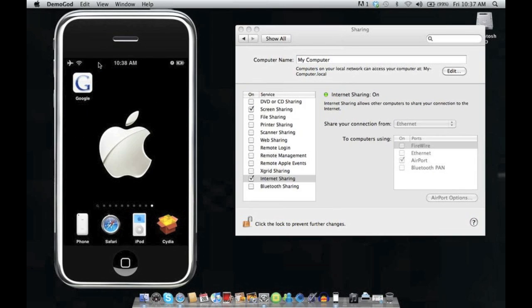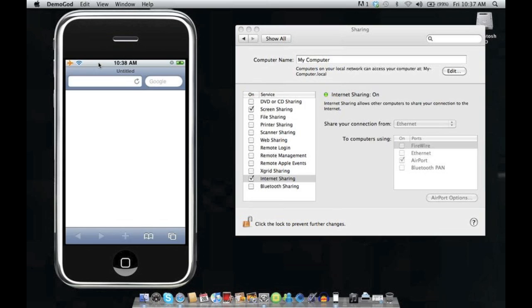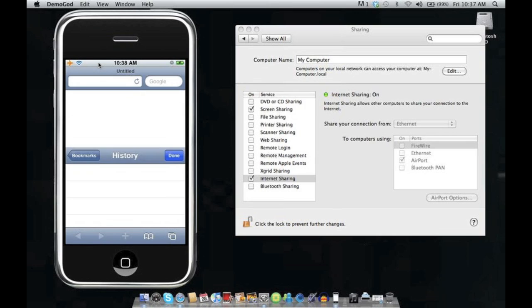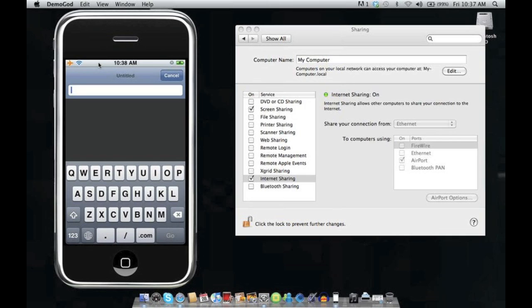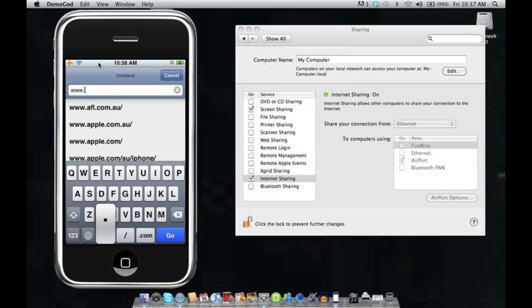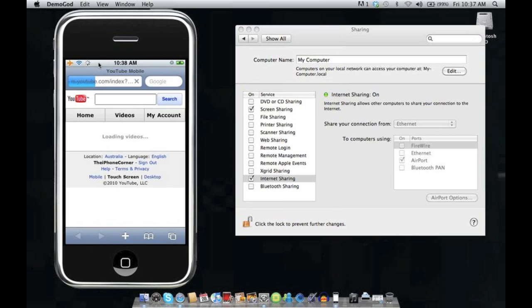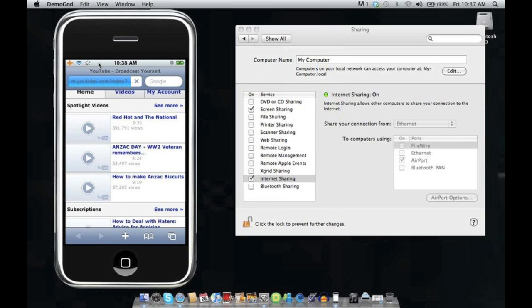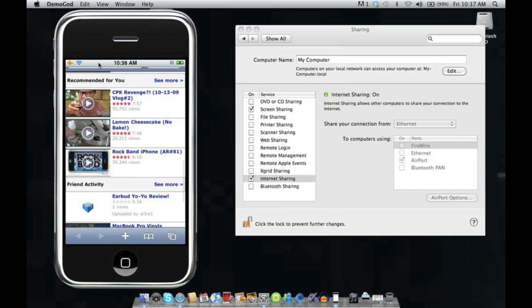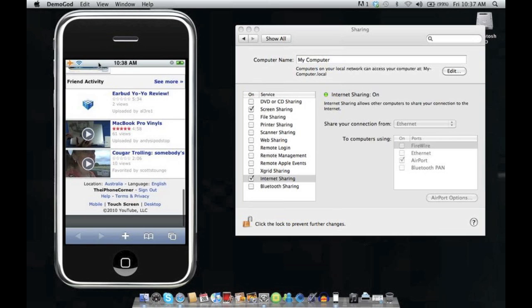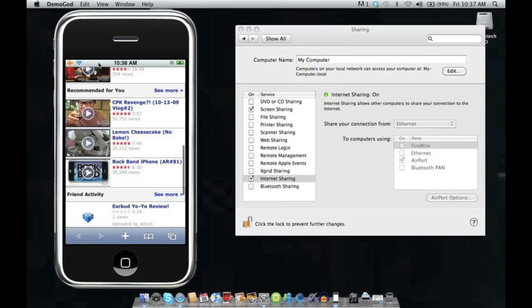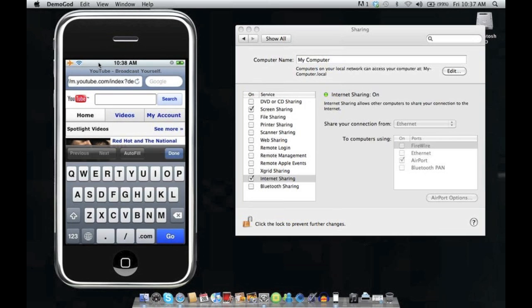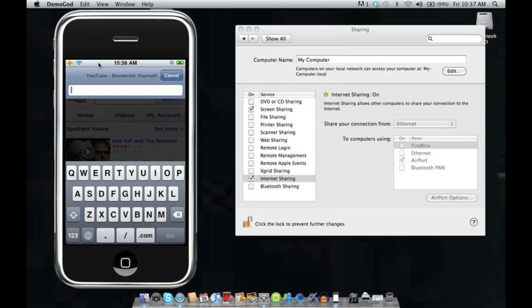Now to show you that it's working we're just going to go into Safari and then we'll go to www.youtube.com. There it is and it will show us our YouTube videos or you can go to my website.